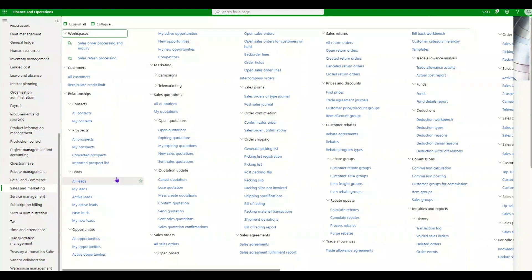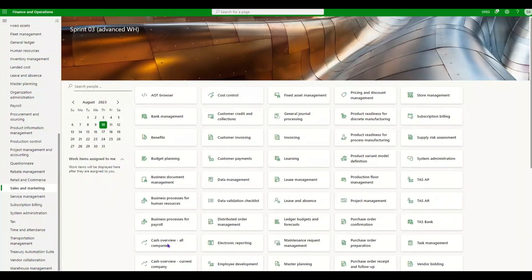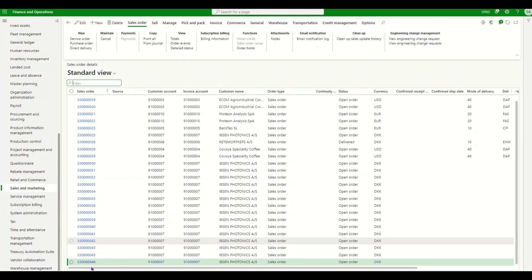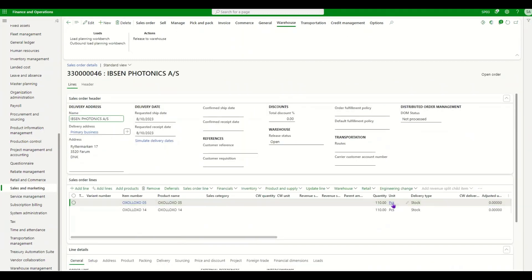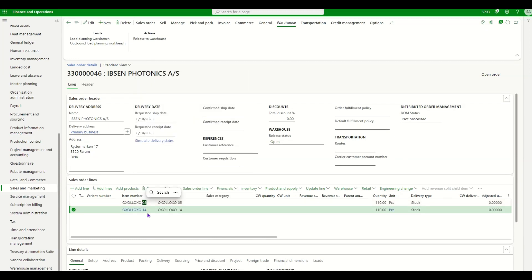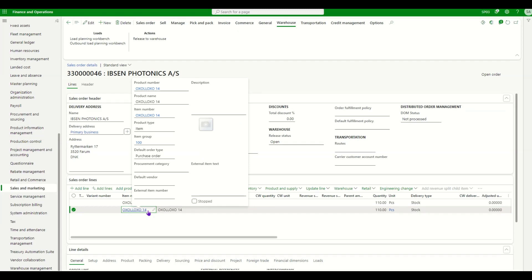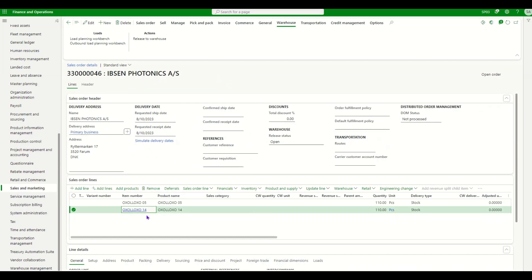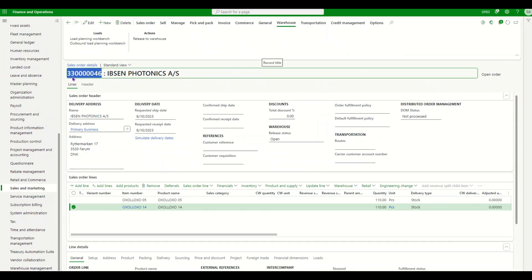Now let's see how this works. I have created a sales order. I'll go to Sales and Marketing, then All Sales Orders. Here I have sales order number 46. I'm trying to sell 110 pieces of item ending with 05 and a similar quantity for item ending with 14. As part of this demo, when I release the sales order to the warehouse, the system will create two picking works for both items. I will pick and load the item ending with 05 but will not load item number 14, assuming there is a problem or the item is of poor quality.